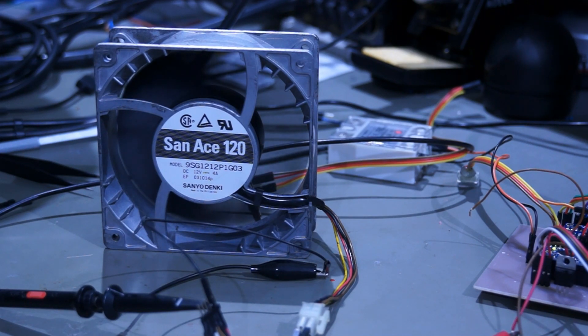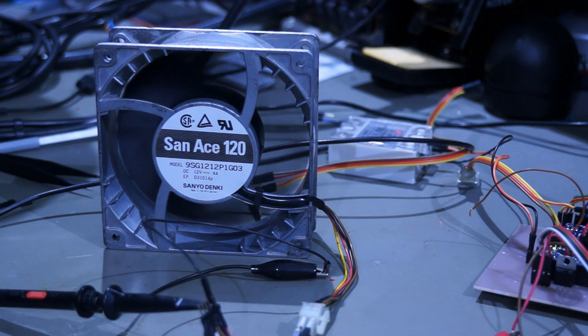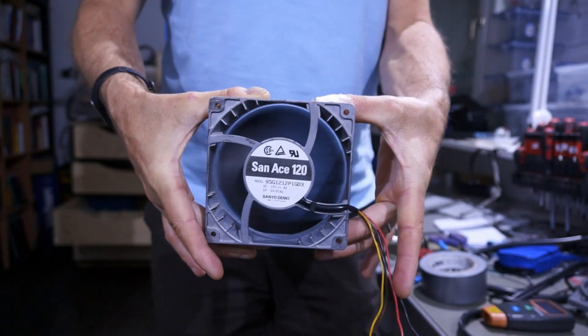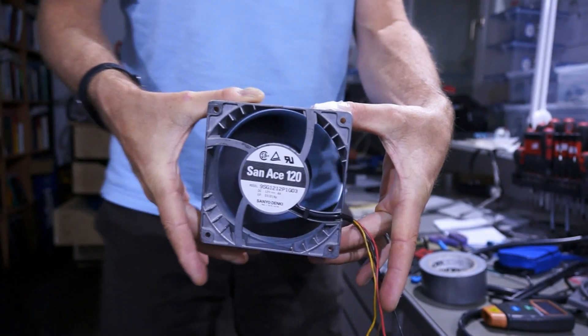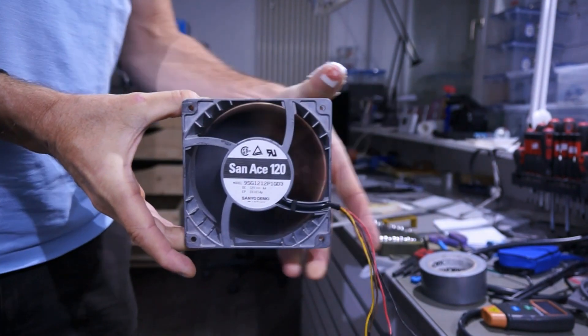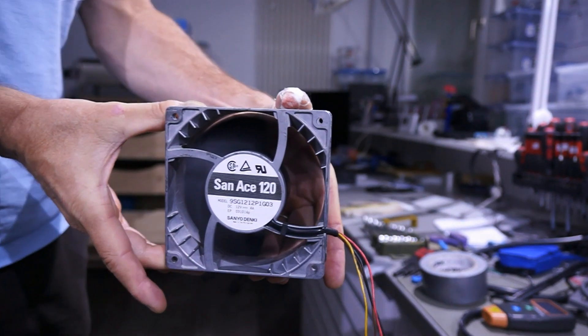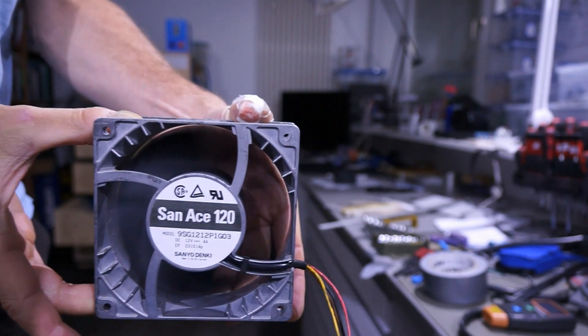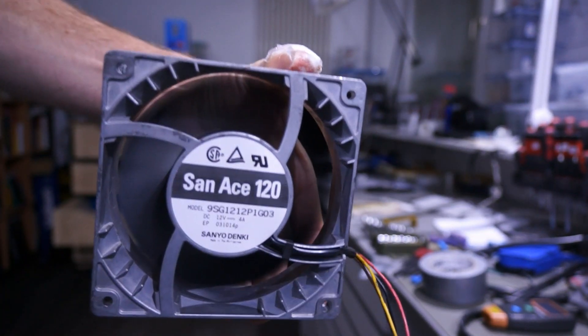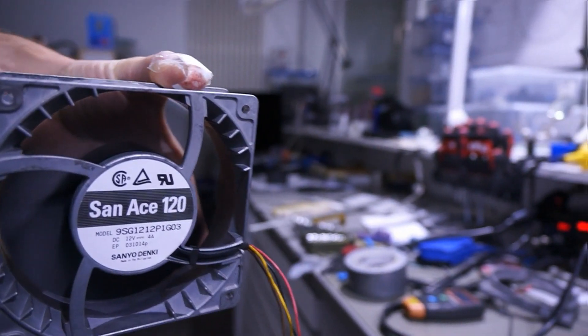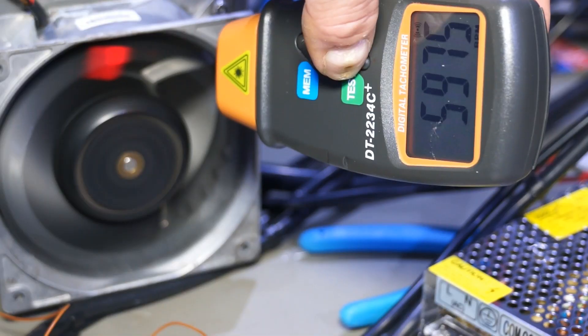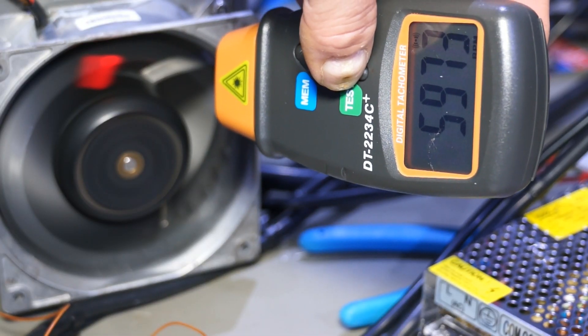First, I need a strong fan to produce a decent wind speed. Normal 12V DC fans are rated below 1A and this is definitely not enough for my plans.